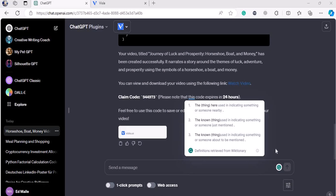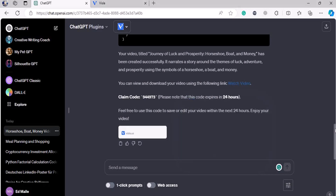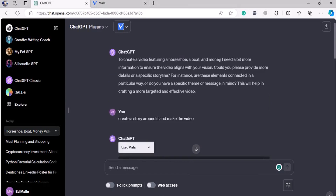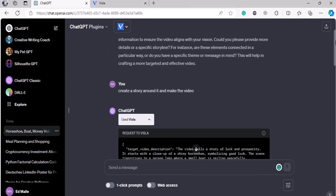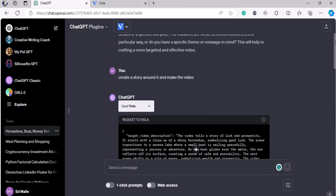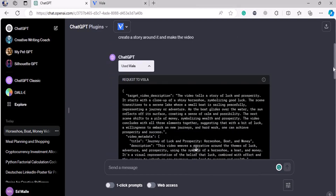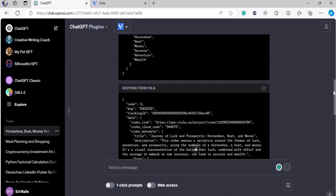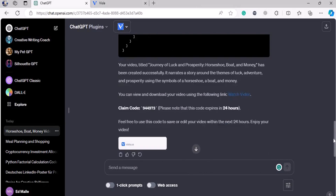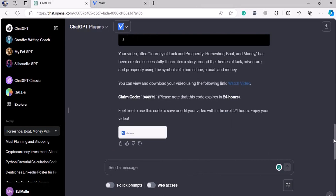Welcome back again, folks. Now it's time to use ChatGPT-4 for some great content creation — videos, blogs, vlogs, articles — everything from scratch, from AI, just from the bottom up.